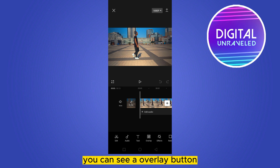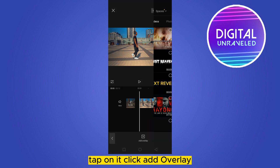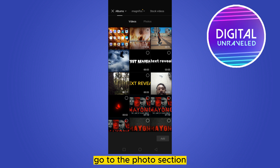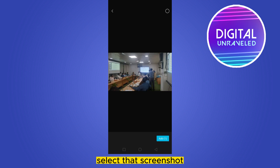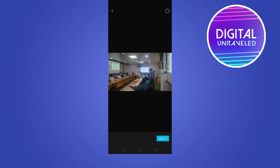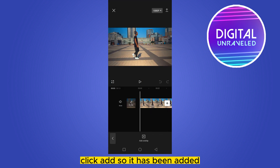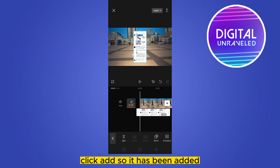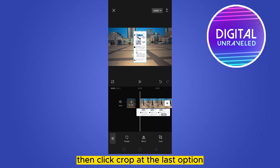From the bottom options you can see an overlay button — tap on it. Click add overlay, go to the photo section, select that screenshot, and click add. So it has been added. Then scroll through the bottom options until you find edit, and click on it.